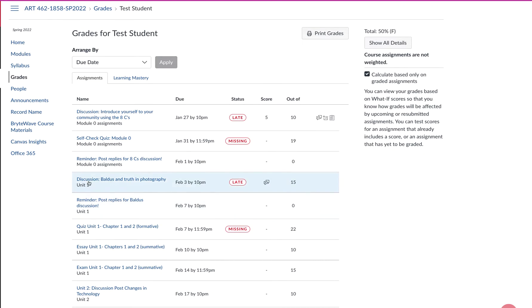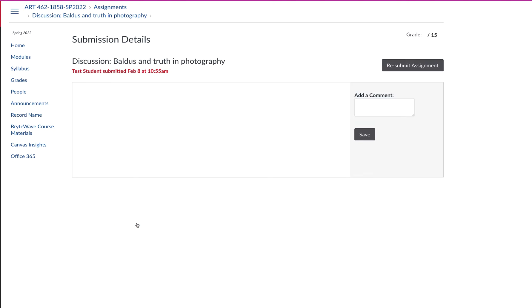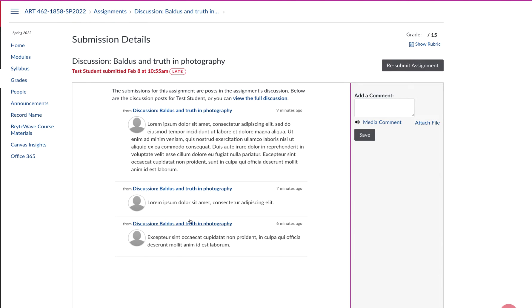I'm going to find the discussion. This one's called Discussion, Baldus and Truth in Photography. I'm going to click on that. And then it's going to bring up the original discussion post and the two replies.